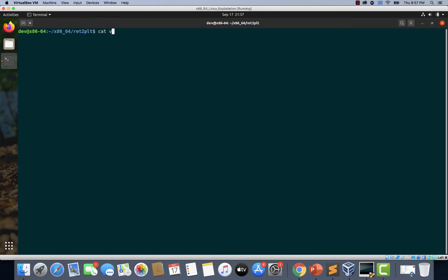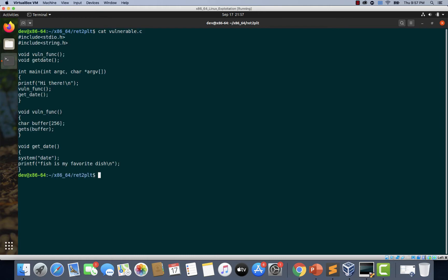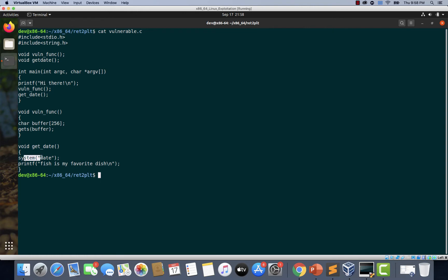If you notice the vulnerable program, we have the system function being used within the program. We can try to make use of this system function and we want a shell, but this particular system function is just executing the date command. We don't want to execute the date command as part of our exploit, so we will have to find the string 'sh' and pass that as an argument to this function.